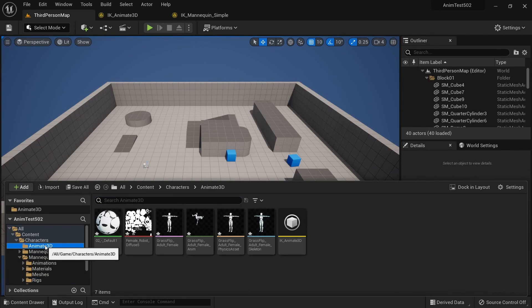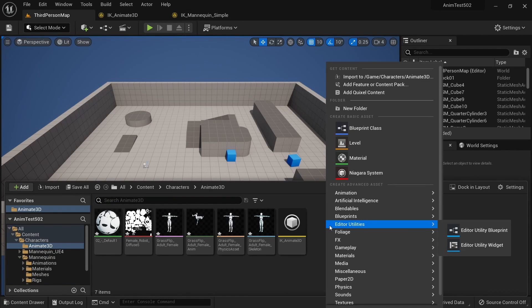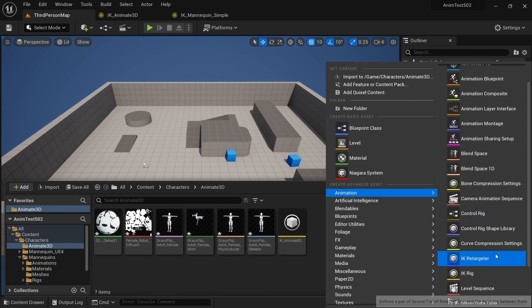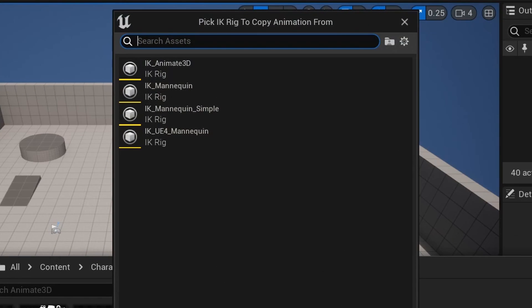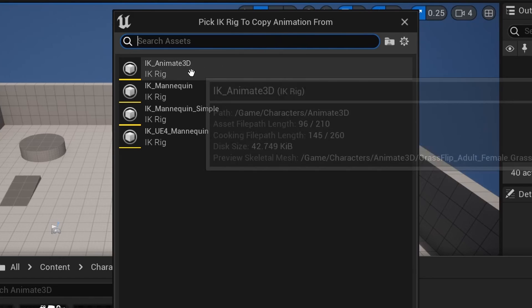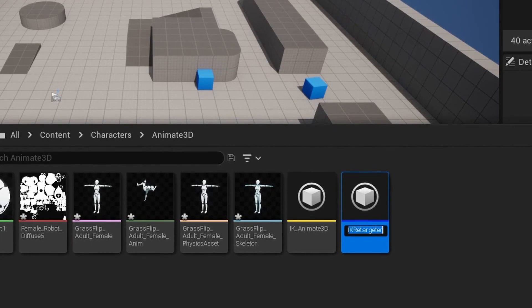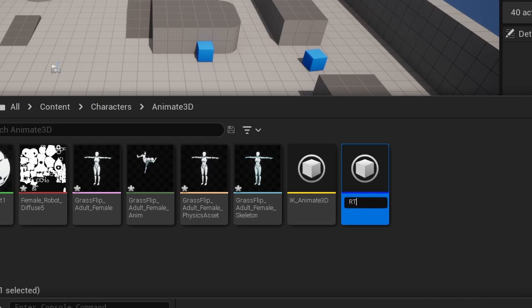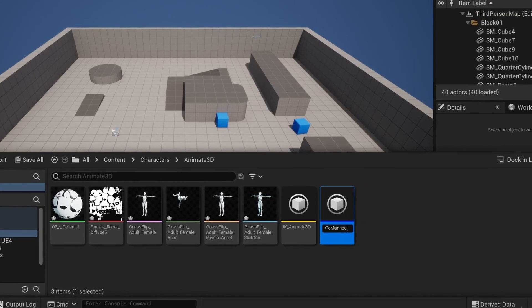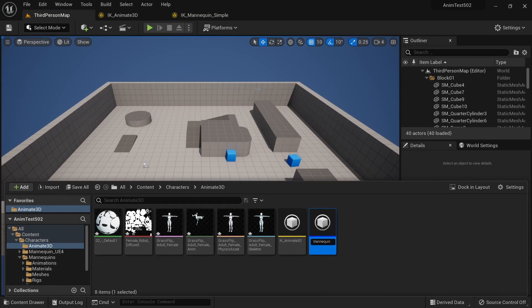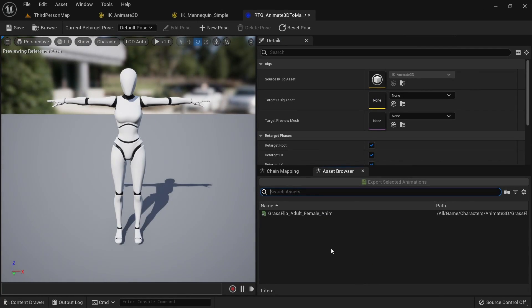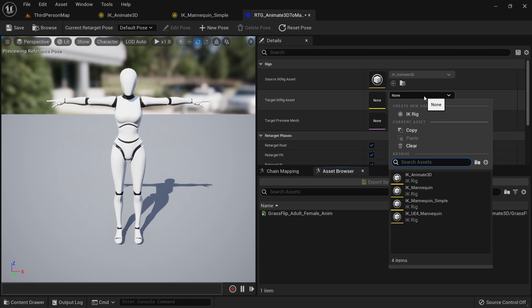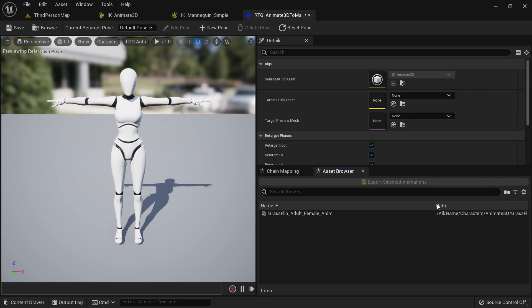Go back to the Animate3D folder. Right click, hover on animation and select IK retargeter. Select the IK rig to copy animations from. For us this will be IK_Animate3D. Call the asset RTG_Animate3D2Mannequin. When we open this up we can see our Animate3D mesh standing in a T-pose. For the target IK rig asset we want to select IK_Mannequin_Simple which we set up in the last step.